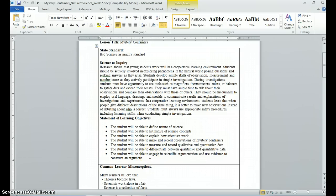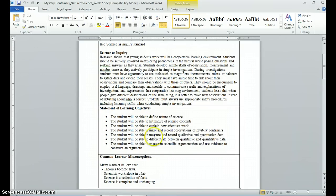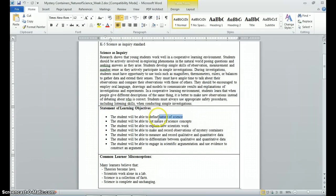To clarify, the state standards are not your objectives because they're so broad — they identify a science unit, not the objectives of a specific one-day lesson. You'll want to unpack that standard to make your learning objectives. In this particular lesson, my objectives include: the student will be able to define nature of science; the student will be able to list nature of science concepts; the student will be able to explain how scientists work. You can see the stem, the verb, and the learning outcome, and the verbs are very specific and measurable through assessment.